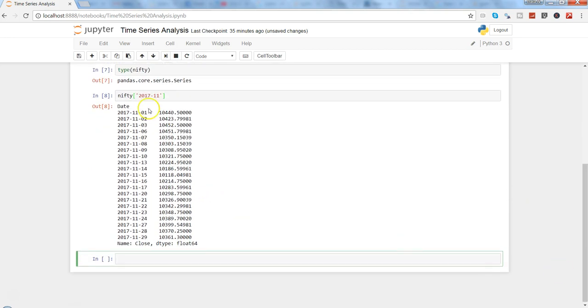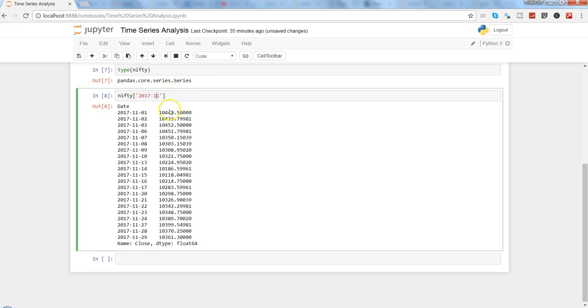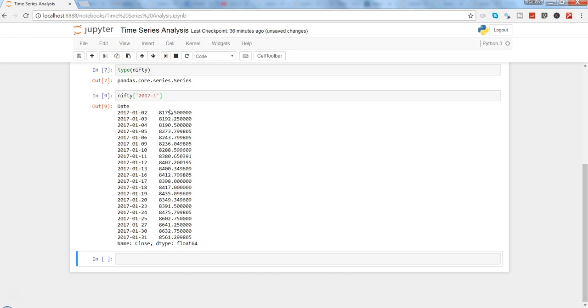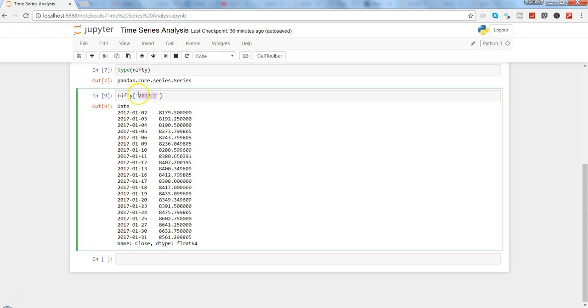Similarly, if I want the January data, I'll press Shift+Enter and here I have the January data. That is sometimes really helpful if you want to look at a specific section of the data, just filtering it based on these parameters.